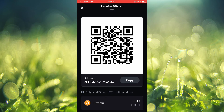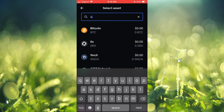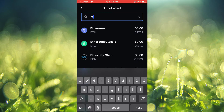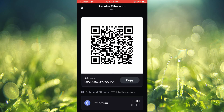After selecting Receive, right where you see Bitcoin, you're going to tap right there, and from here you're going to type in Ethereum. You'll see it right at the top — you can select Ethereum, and that's it. This is your Ethereum wallet address.